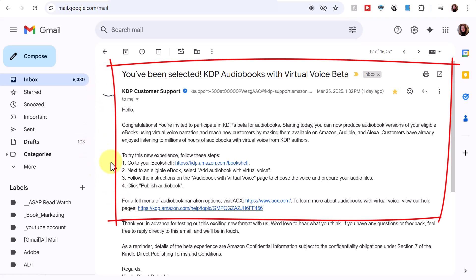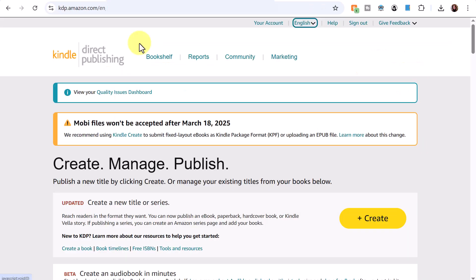The steps say: first, go to the bookshelf — you do need existing ebooks for it to check eligibility. Next to each eligible book there will be a display saying 'add audiobook with virtual voice,' then follow instructions and click publish audiobook. It seems easy enough, so let's take a look. I'm logged into KDP and scrolling down to see if any of my books are eligible.